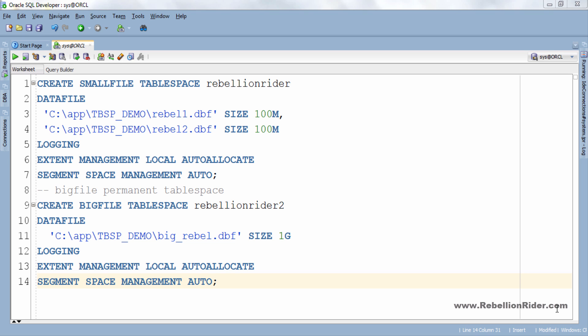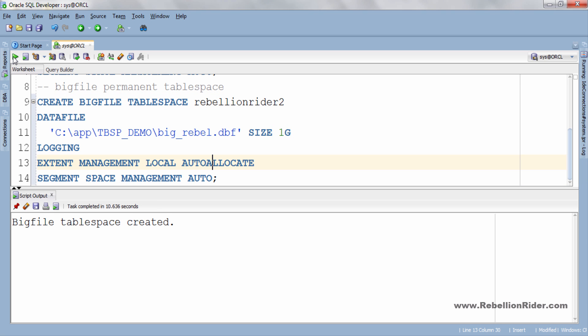Always remember no two table spaces and data files in a database can have the same name. Thus I have named my big file table space as rebellionRider2. Let's execute this query. BIG FILE TABLE SPACE CREATED. That's how we create a big file permanent table space.